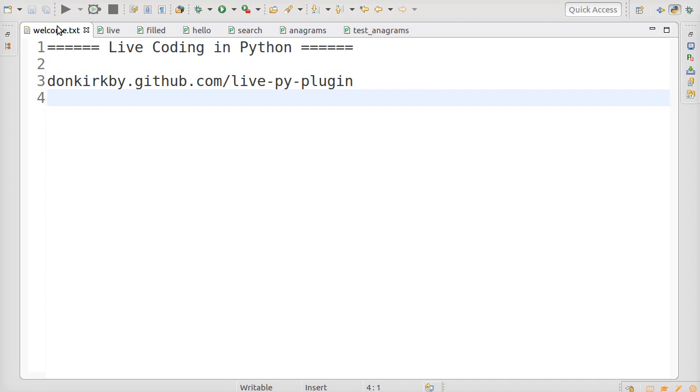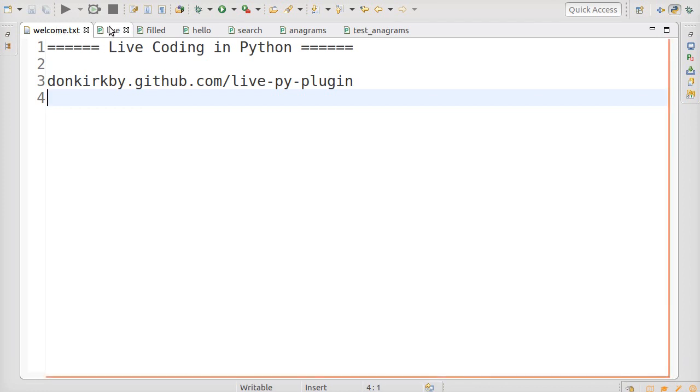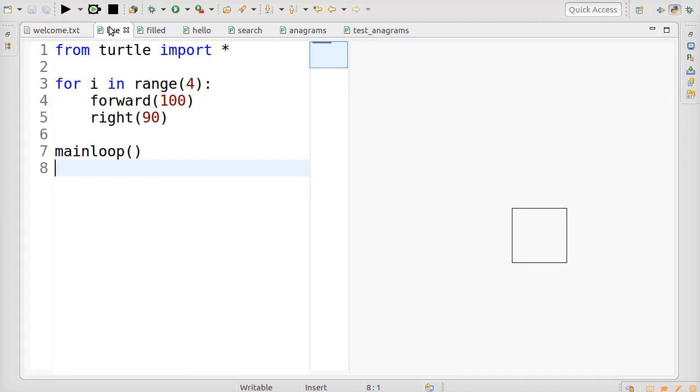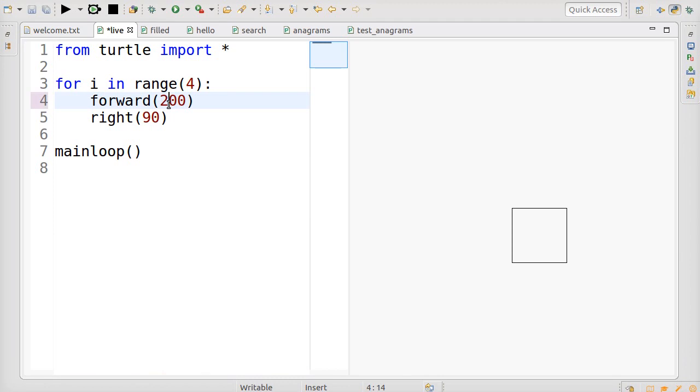I've built a tool called Live Coding in Python. It lets you run your Python code as you type it. For example, this code draws a 100x100 pixel square. When I change the forward distance to 200, the square immediately changes. I don't even have to save the file.